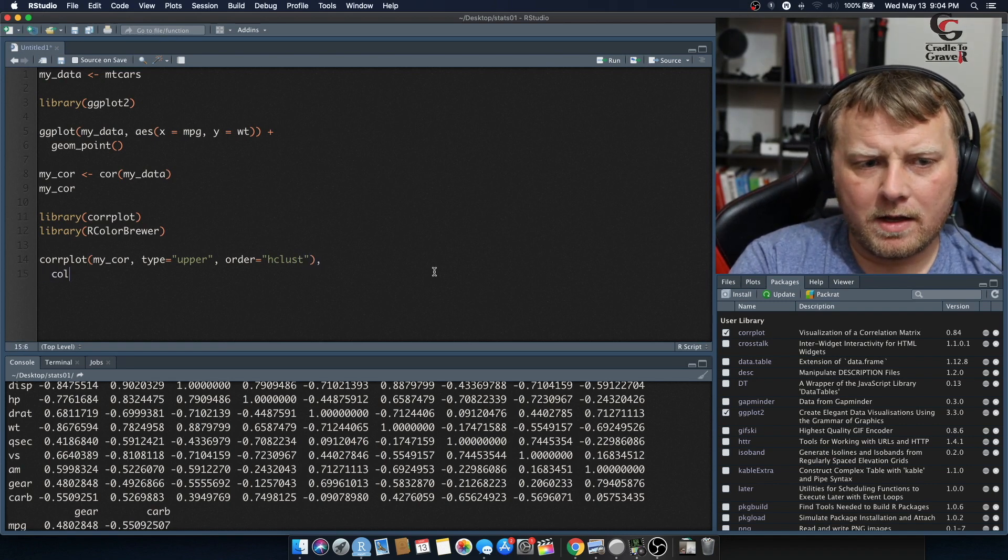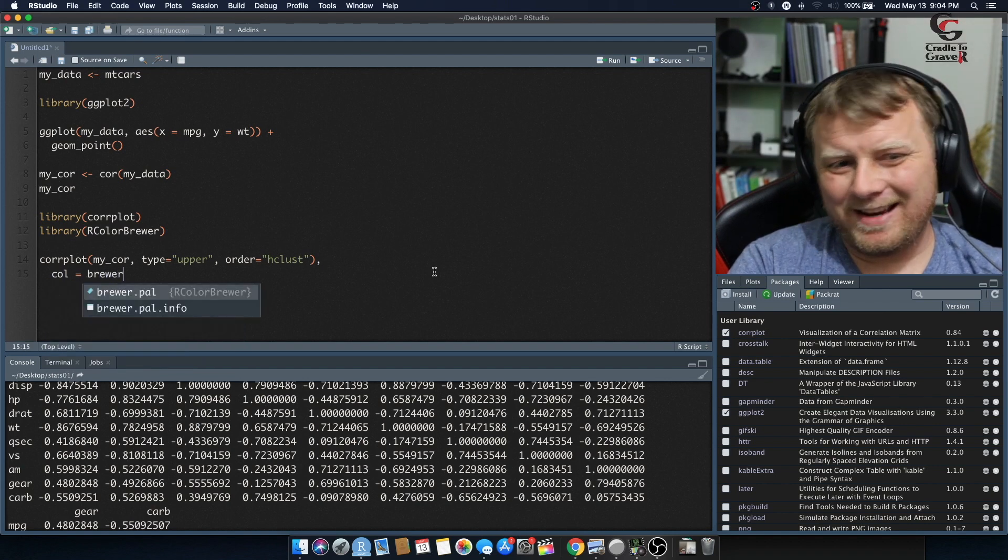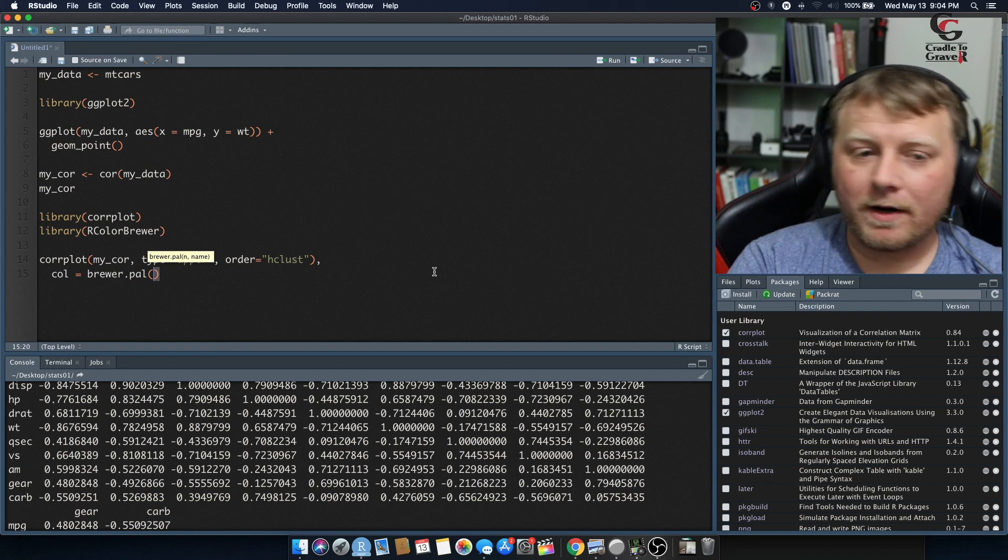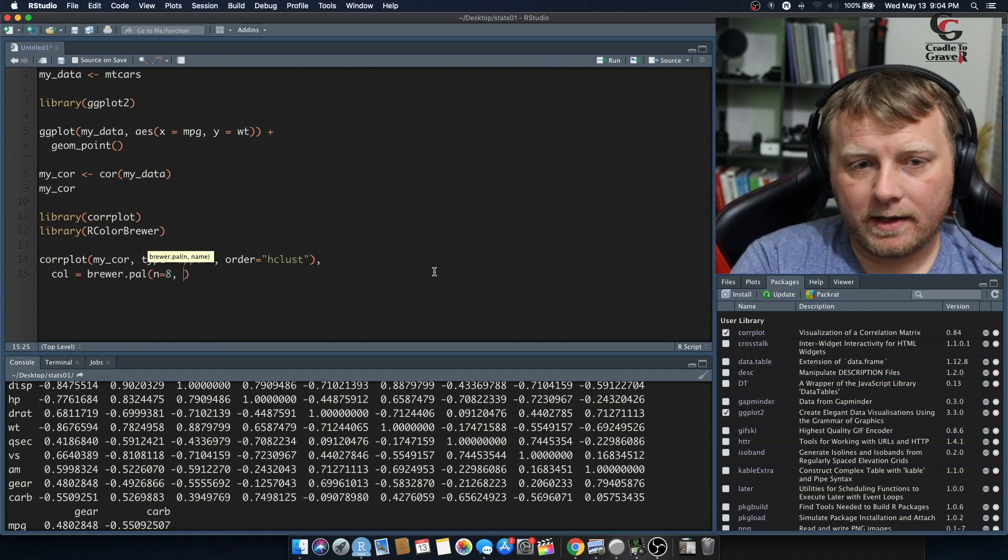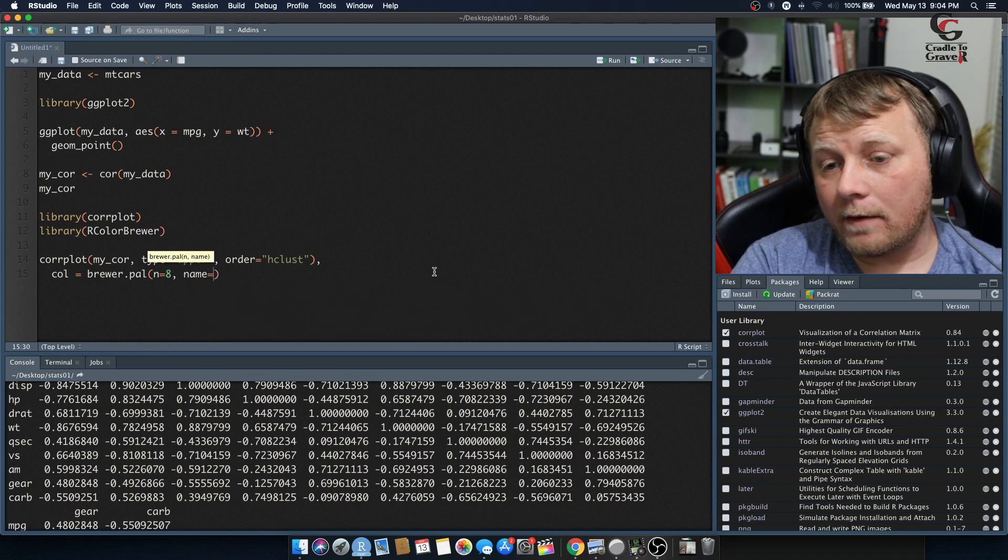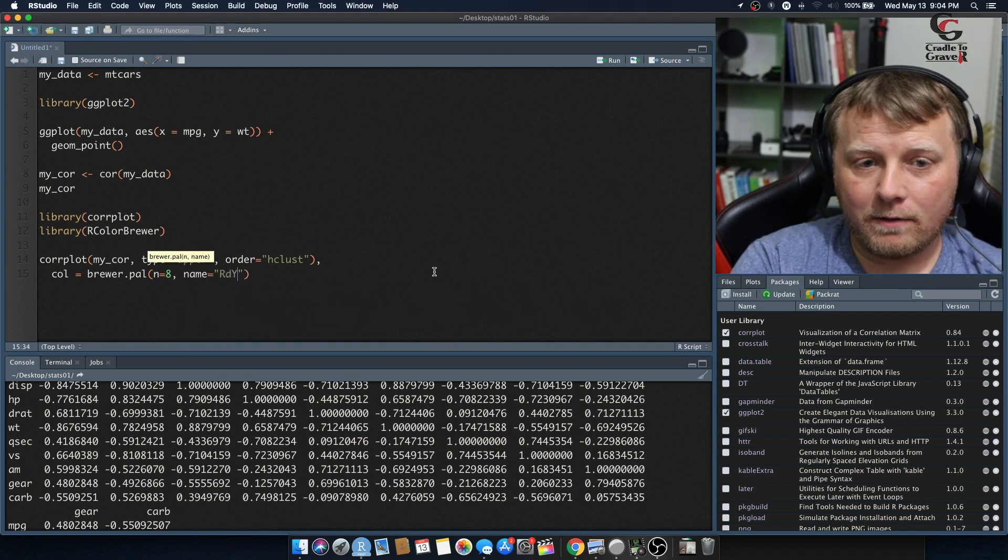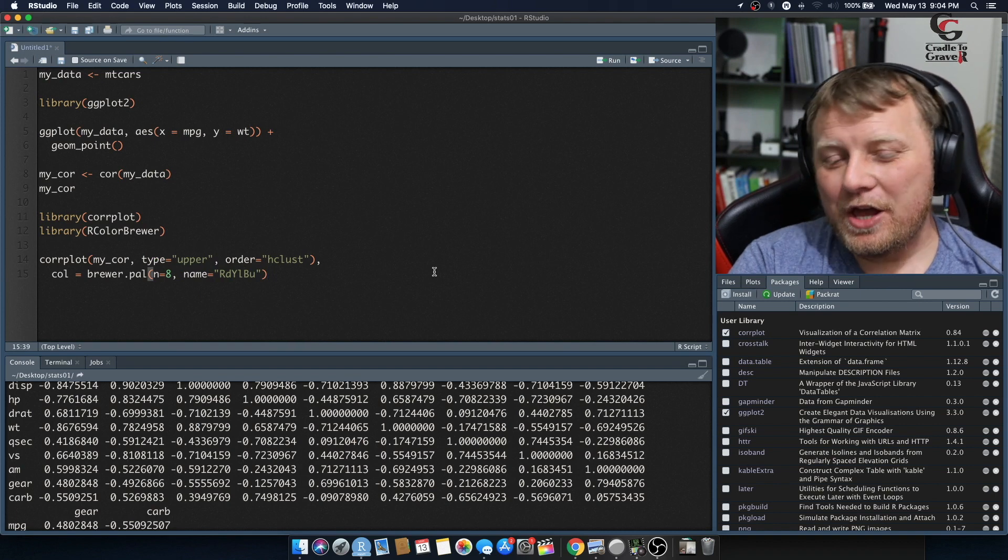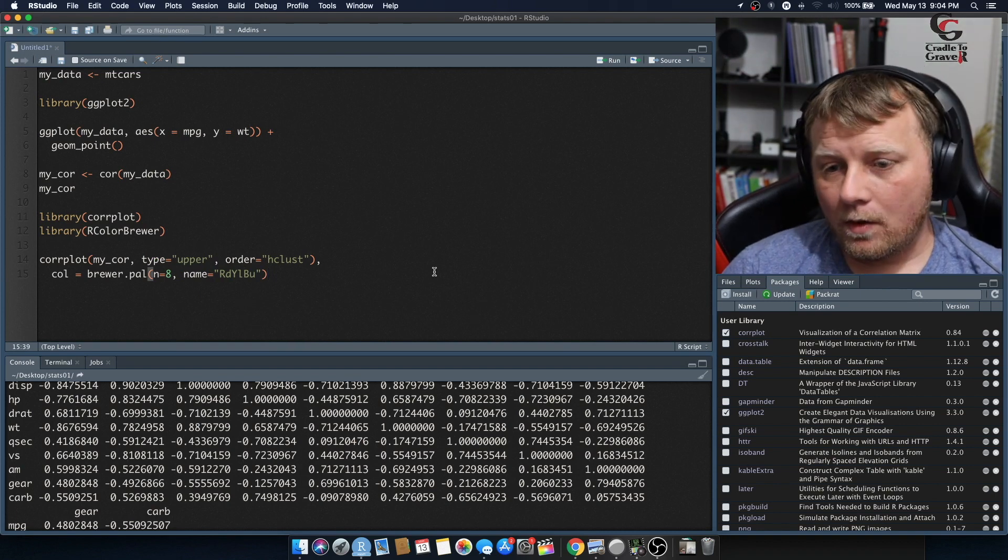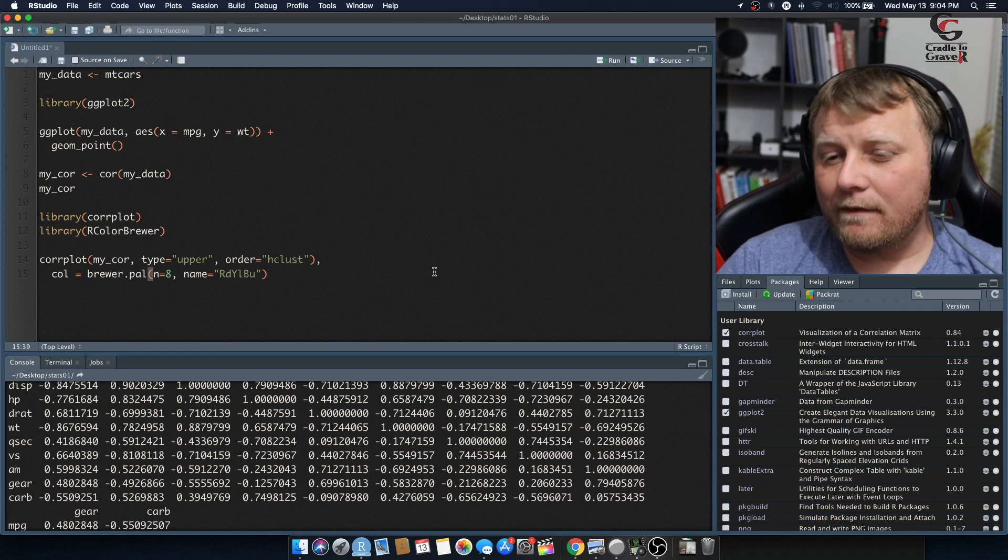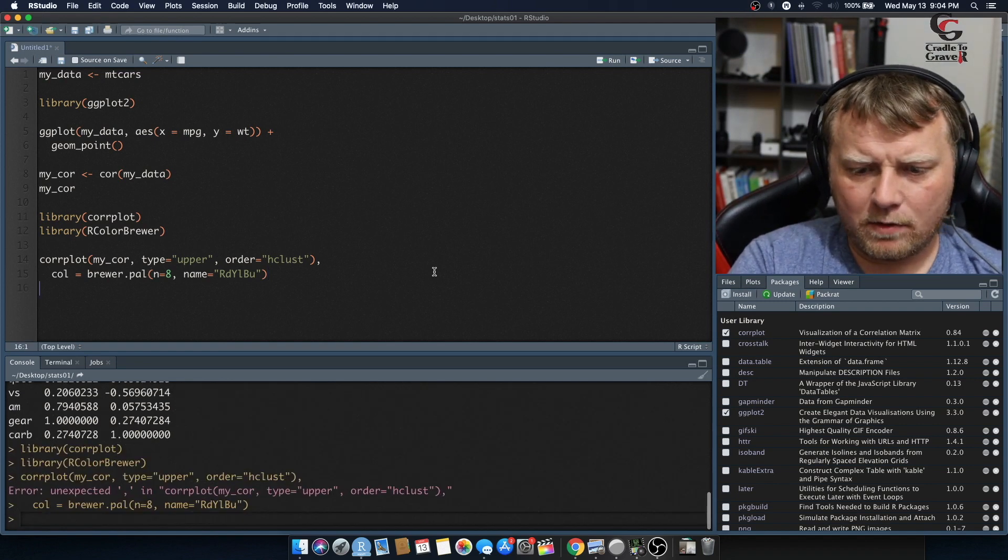and then we're going to use the color brewer. Color is equal to, and then this is just, you could kind of memorize this. The brewer palette that we're going to be using, we're going to say we're going to have eight colors, and we're going to use a predefined color palette named RdYlBu. You can look these up in the color brewer package. What are some of the color packages or predefined packages that are already there? So let's see if this works.